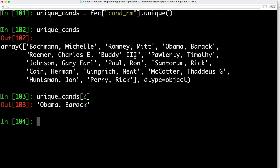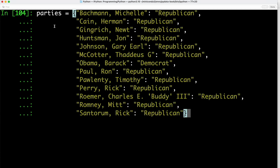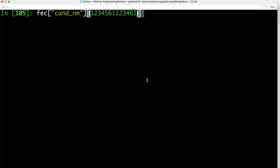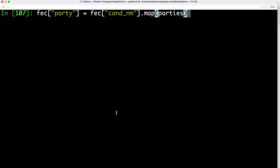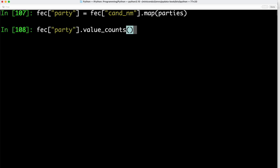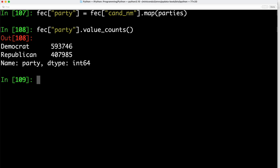The list doesn't show political party affiliation, so we address that with a dictionary called parties, matching each candidate to Republican or Democratic Party. Using this mapping and the map method on series objects, we compute an array of political parties from the candidate name — for example, Barack Obama maps to the Democratic Party. We add the party information as a column to our data frame, then use value_counts to see contributions per party. The Democratic Party received roughly 600,000 contributions and the Republican Party around 408,000 contributions in the 2012 election.